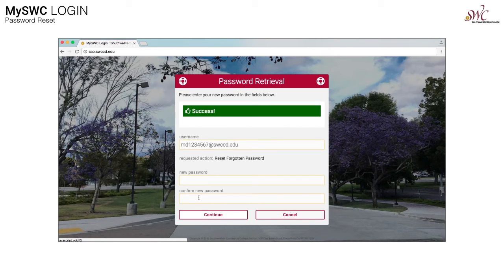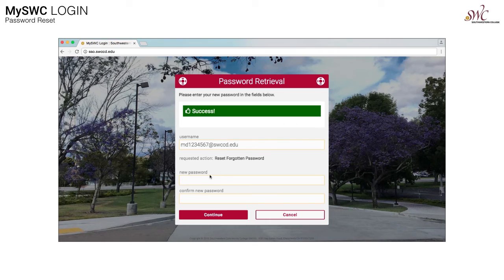Now you're asked for a brand new password. Enter the brand new password now. Then re-enter that brand new password in the confirm new password field, then click continue.